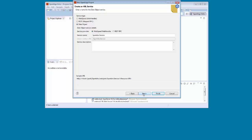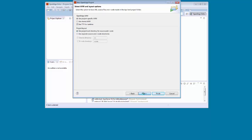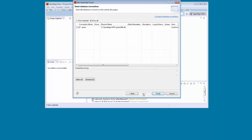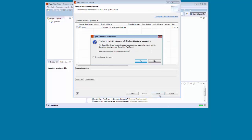We retain the default settings on the Select AVM and Layout Options page, and on the Define ProPath page. Then we need to select the database connection on the Select Database Connections page, and click Finish.